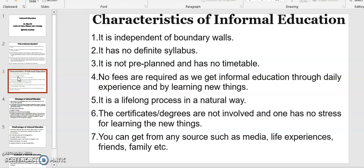Seven: you can get it from any source such as media, live experiences, friends, family, etc.